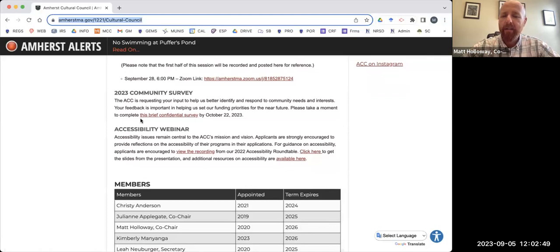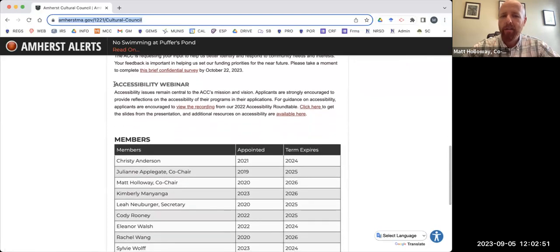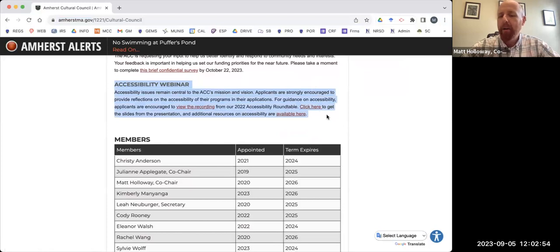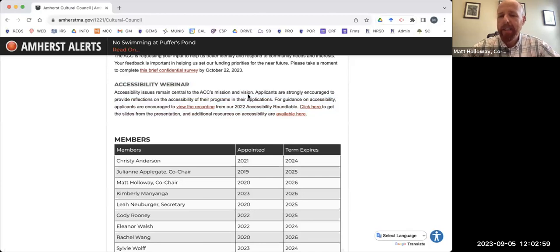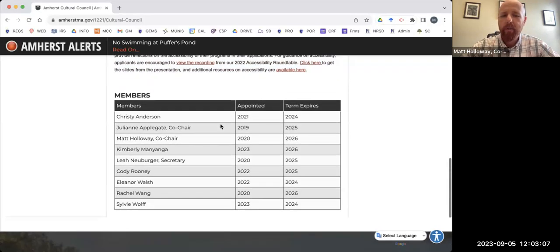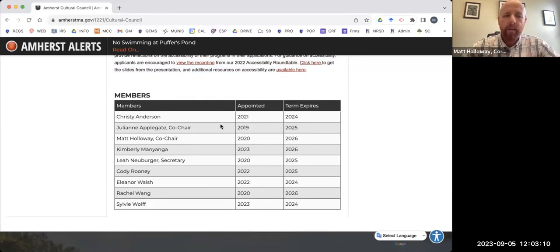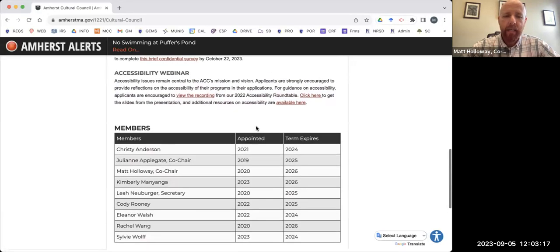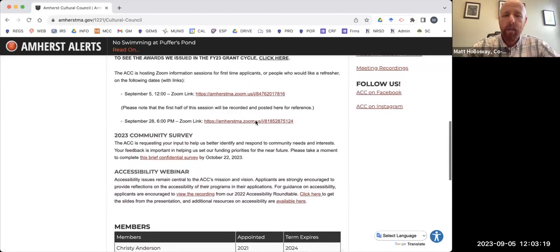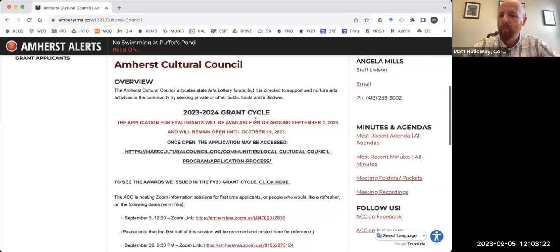And then finally, as we get into the content of the application, you'll see a lot of references to accessibility. That's a big area of priority for us as a cultural council. And we've had a handful of activities over the past couple of years to address that. You can see the recording from a roundtable we did, the slides, and then some other resources related to accessibility. This is the list of our current members and their terms. We actually do have a vacancy opening up. So if you are interested in applying to the cultural council, get in touch with us and we'll be happy to talk you through that process.